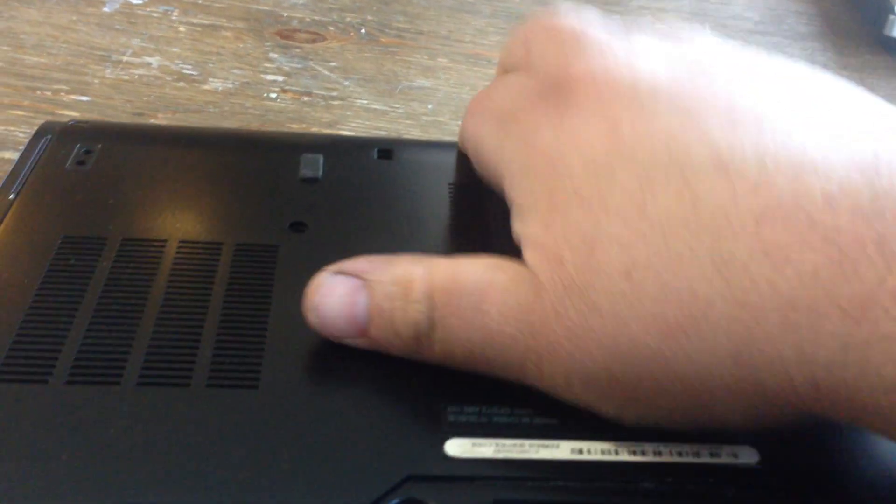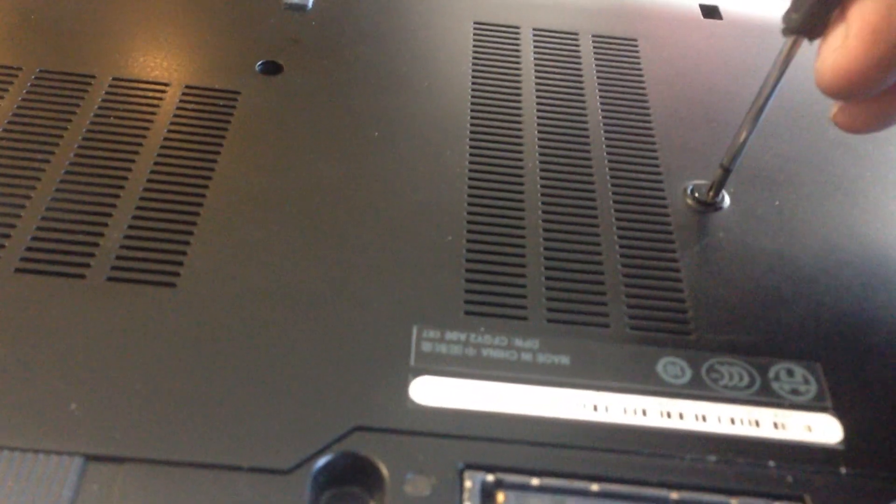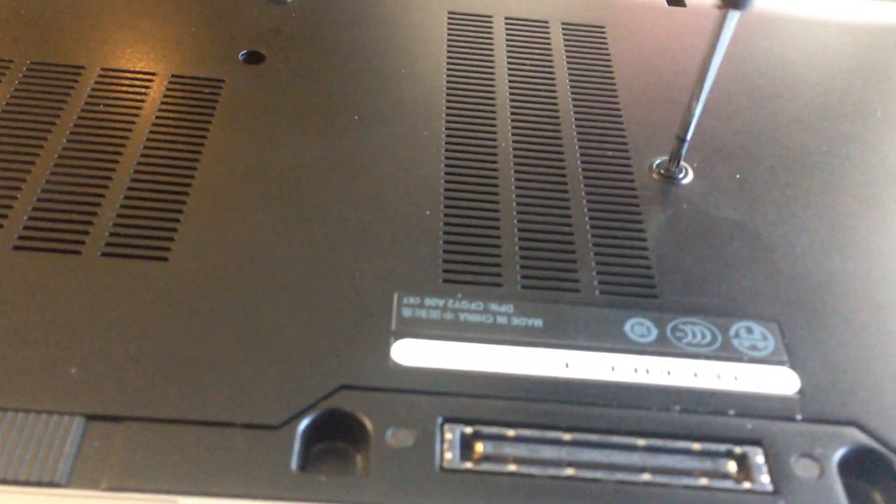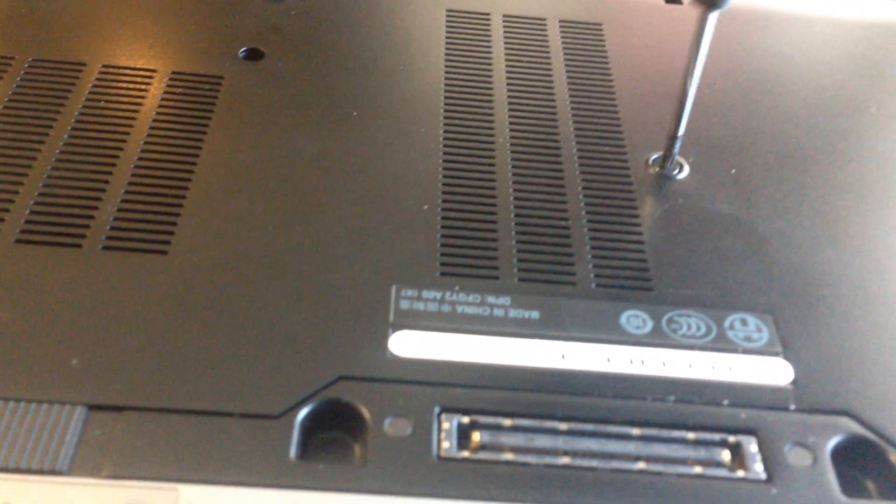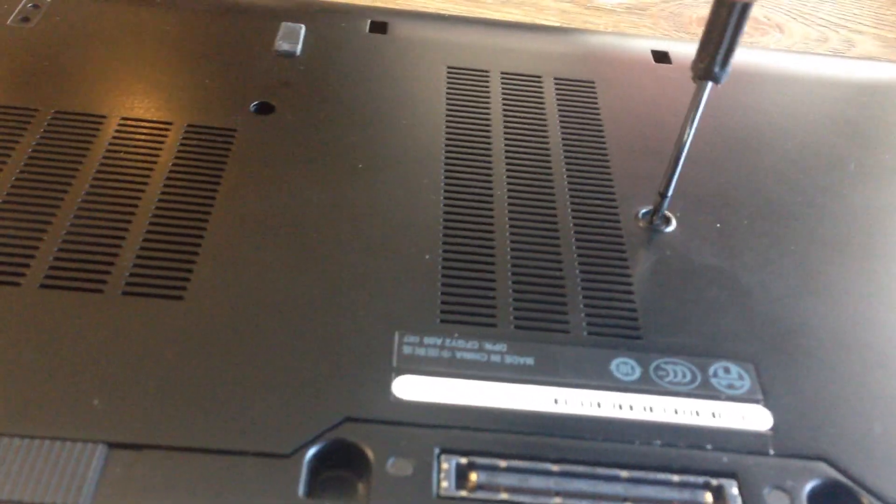Sorry about that, it's hard to do it with one hand. Once you do that, put that screw in and you're finished.